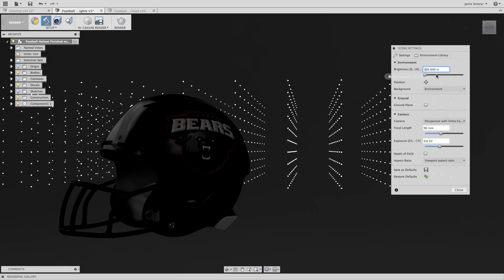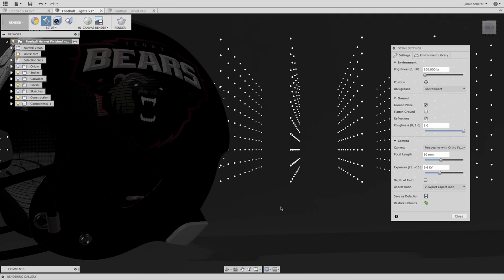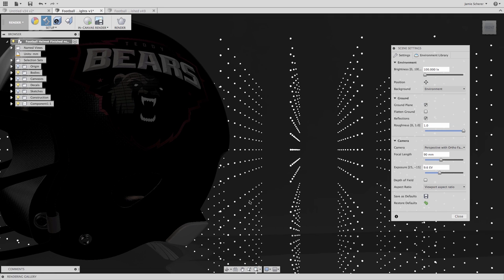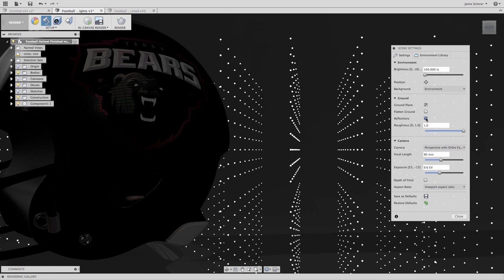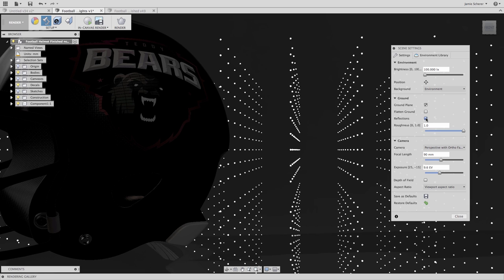Next, I'll turn on the ground plane in Fusion and make the ground plane reflective. The reflective value will control how highly reflective the ground plane is. Zero being a highly reflective, mirrored surface, and one being more diffused.